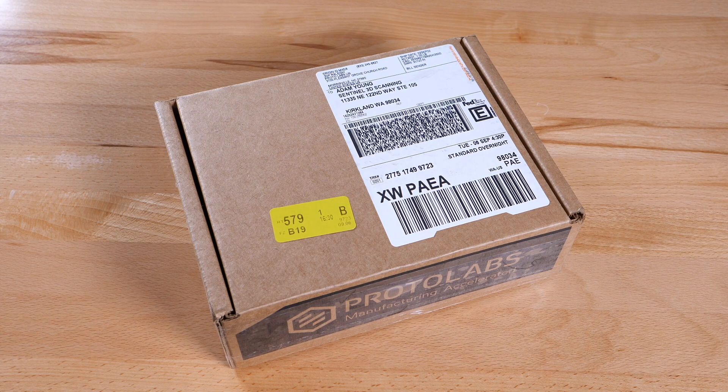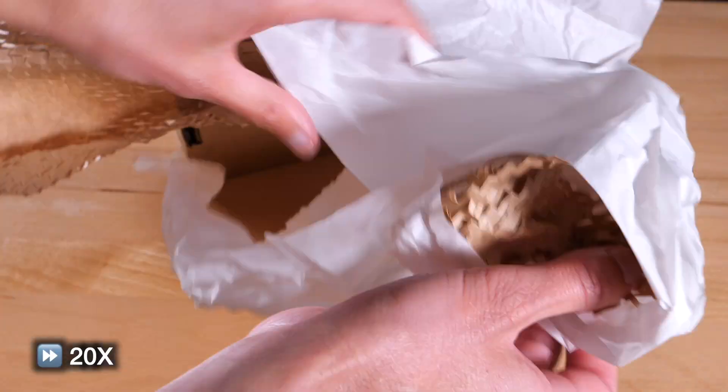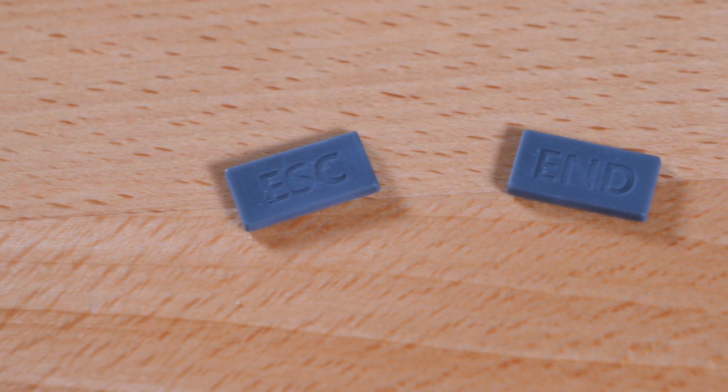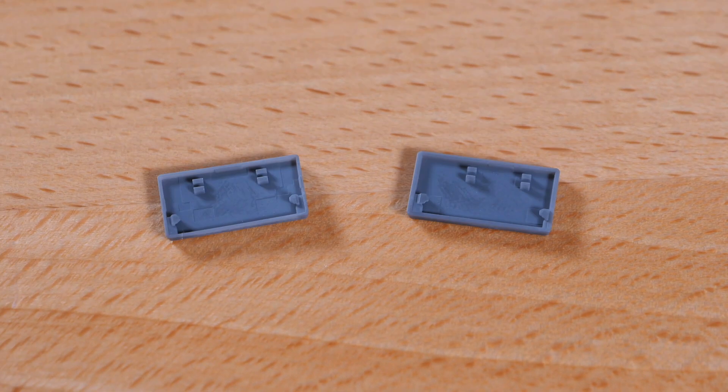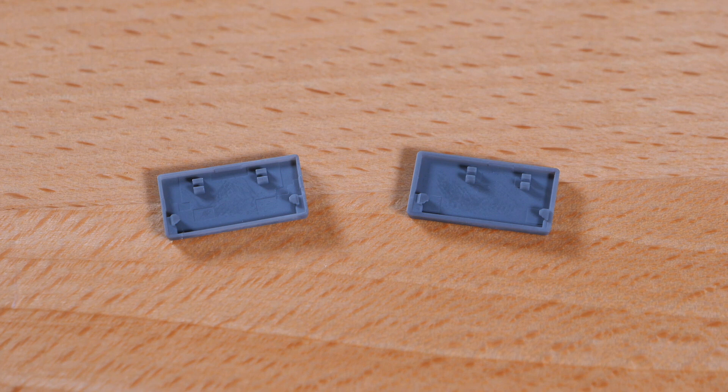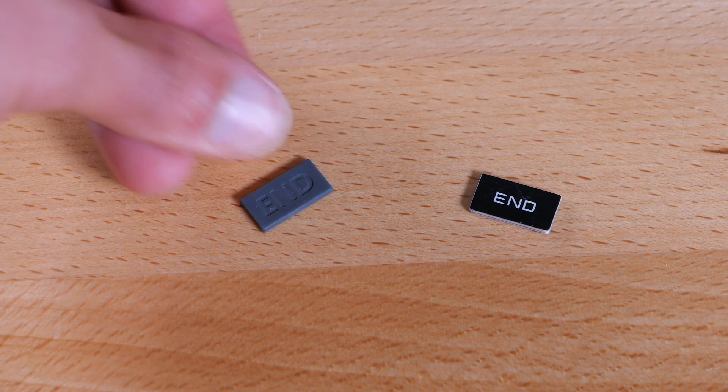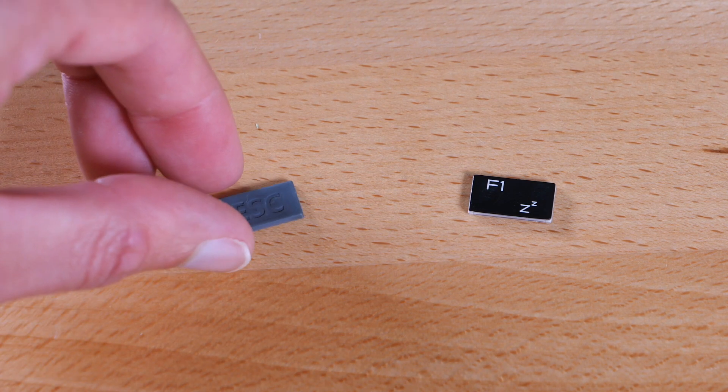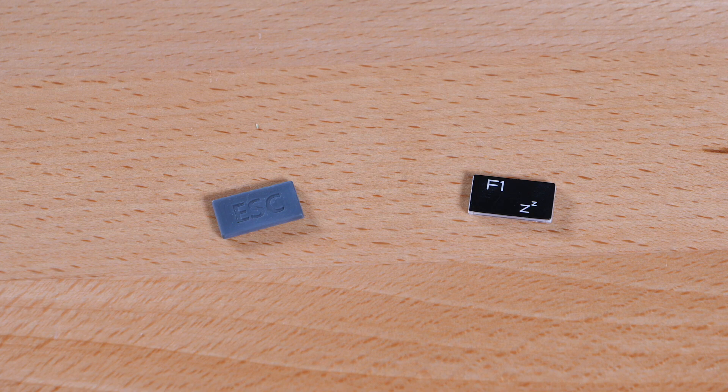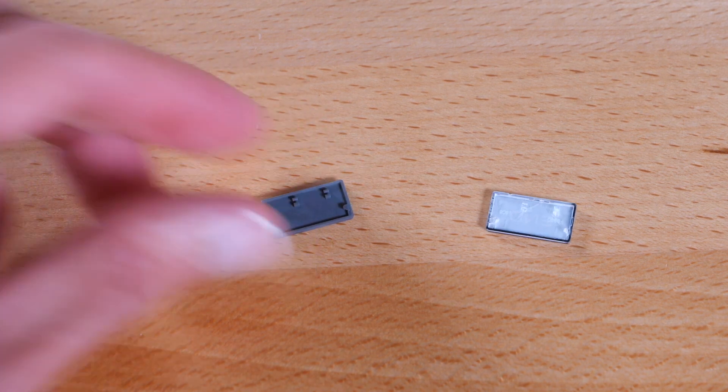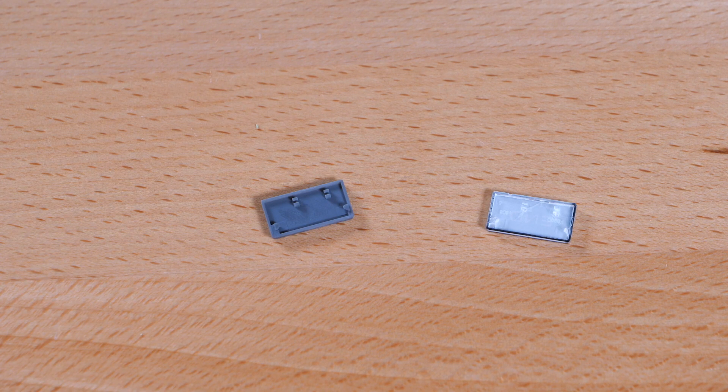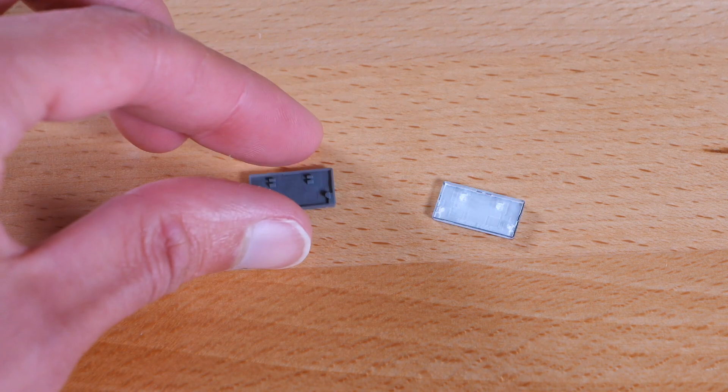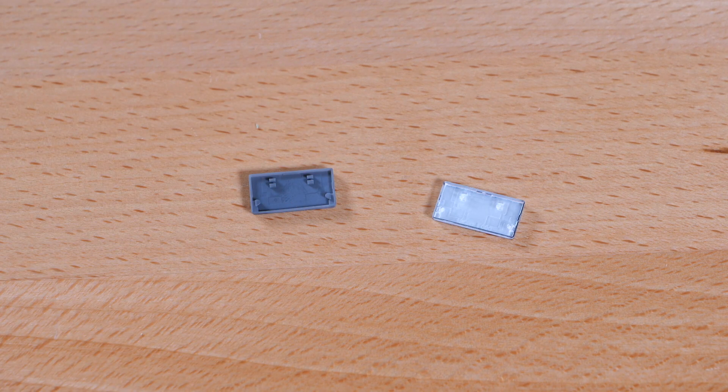Once the parts arrived, I unpackaged them and had a look at the results. Overall, the parts looked pretty good. I was happy to see that the tiny features I had took the time to model were present on the parts. The individual print layers were visible on the top surfaces of the keycaps if you look close enough though, but I can live with that. I think going with Protolabs for this project was a good decision. If you're a 3D printing guru, let me know in the comments below which printing service you would have used for these parts.